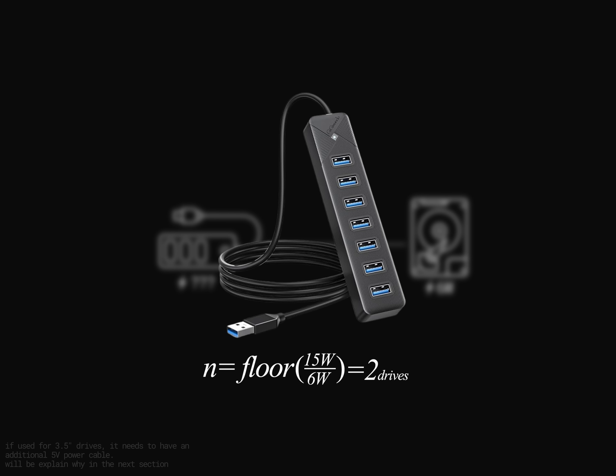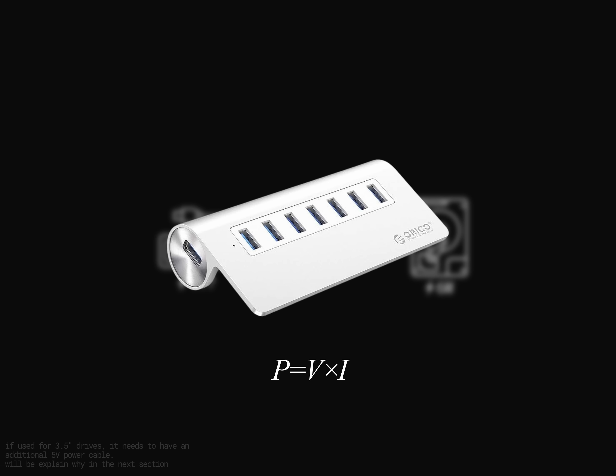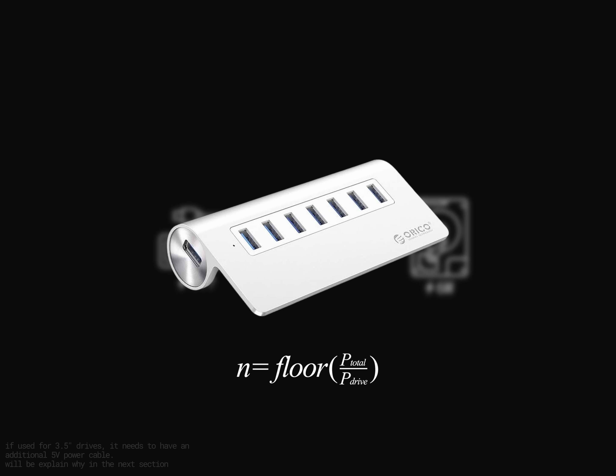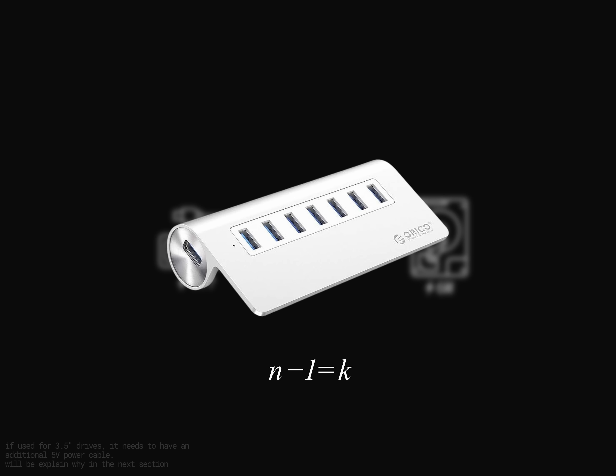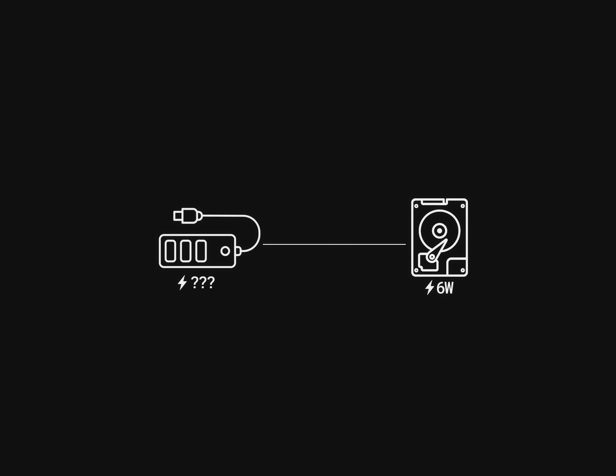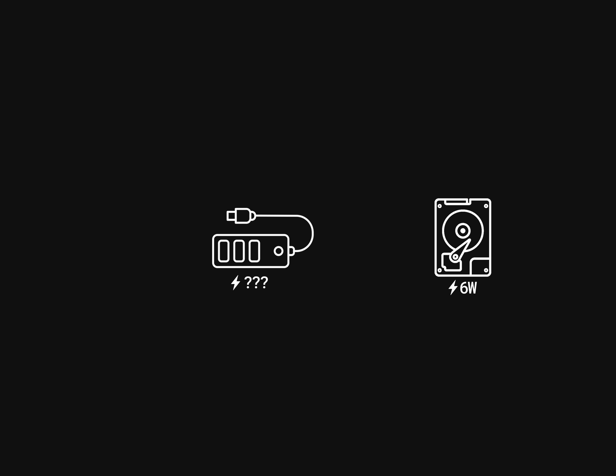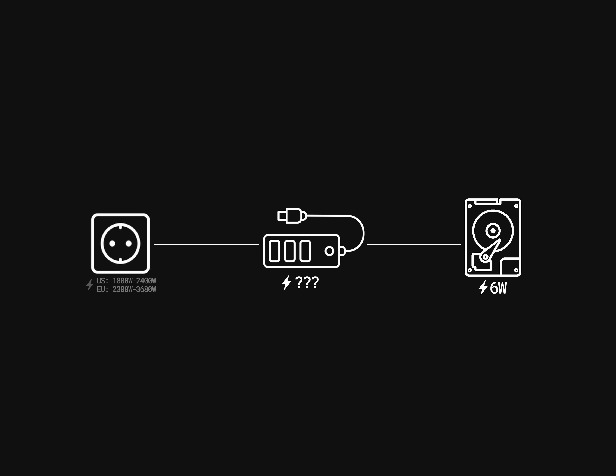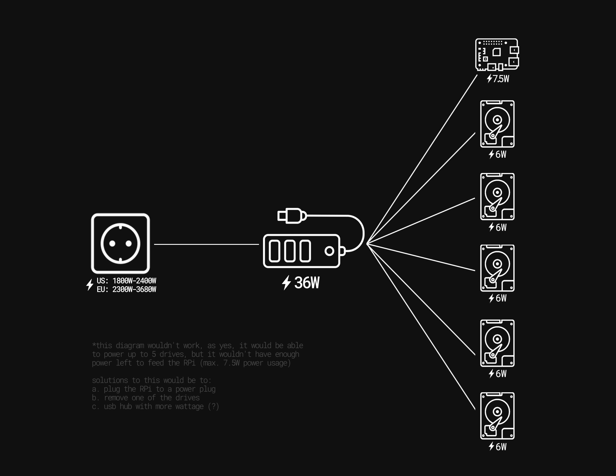So, theoretically, it could power up to 2 drives under ideal conditions. On the other hand, this USB hub with also 7 ports has 12 volts and 3 amperes, which, if we do the math, would let us power up to 6 drives, as it has enough capacity to sufficiently power each of the storage devices. Though we will need an extra slot to power up our Raspberry Pi from this same device, as this hub will be connected to a power plug to supply enough power for all of our equipment. So, with this setup, you could use 5 different 2.5-inch drives.